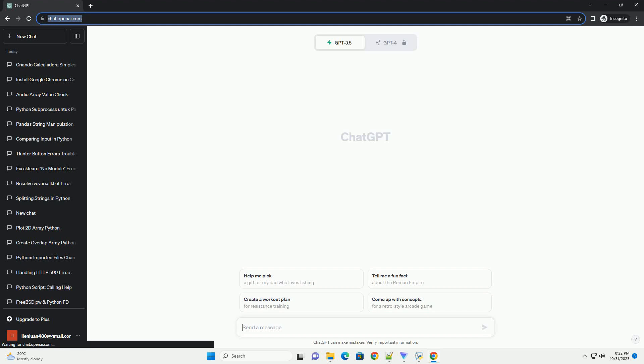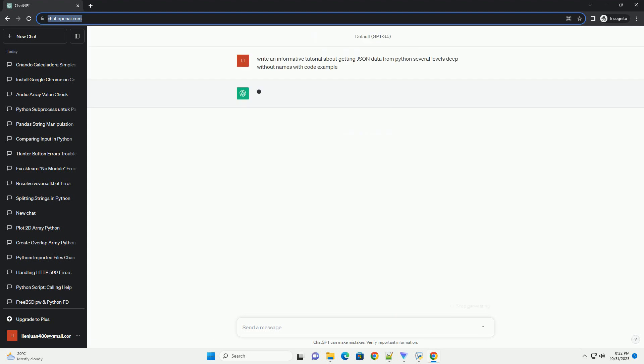Please subscribe and you can download this code from description below. To access JSON data from Python that is several levels deep without names, you'll typically use nested dictionary access and loops.